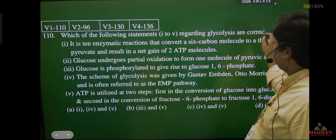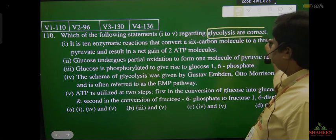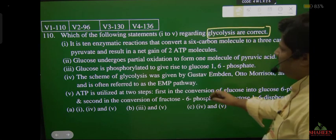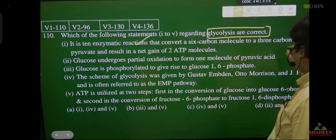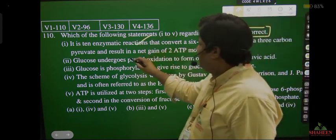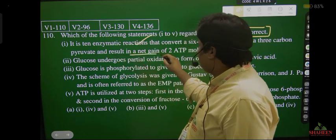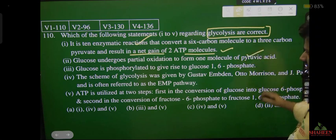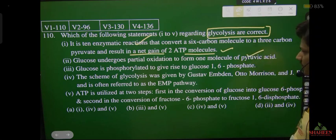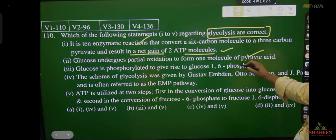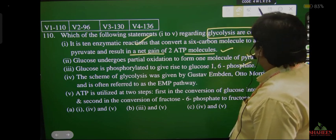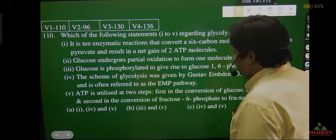How many statements are correct regarding glycolysis? Statement: it is a 10-enzymatic reaction — absolutely correct. That converts a 6-carbon molecule to 3-carbon pyruvate and results in a net gain of 2 molecules of ATP — absolutely correct. Glucose is phosphorylated to glucose-1,6-diphosphate — this is wrong; it should be fructose-1,6-diphosphate, not glucose-1,6-diphosphate.